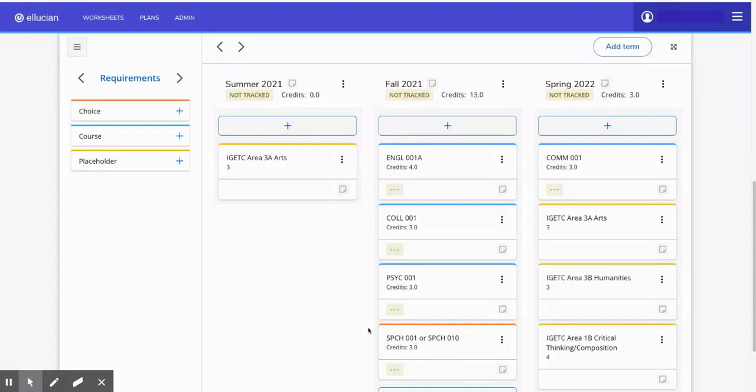Do remember that this is just an educational plan. You are not yet registered for any of these courses until you register for them yourself.